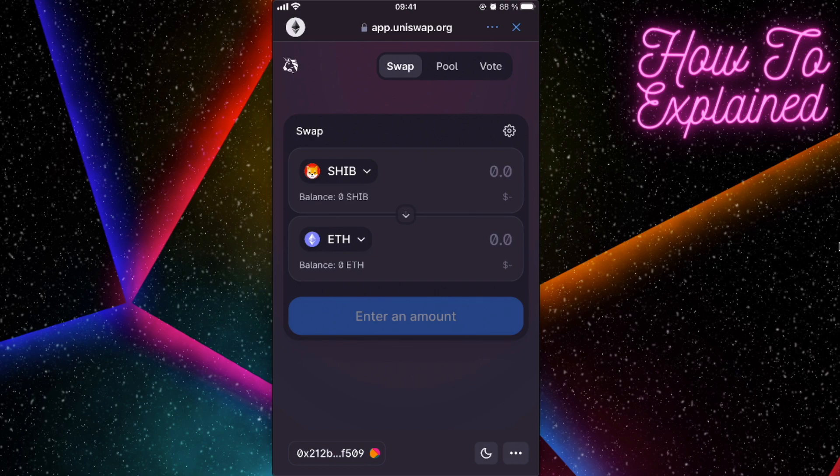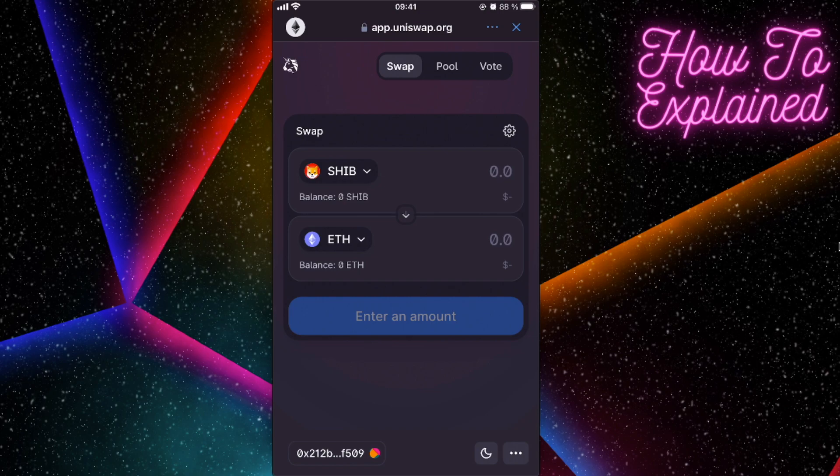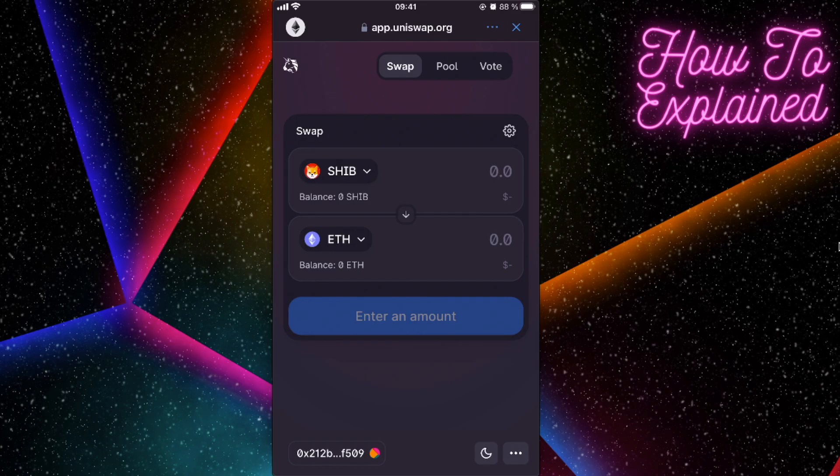And basically, if you have Shiba Inu, you're going to exchange it to Ethereum. You're going to enter the amount, and that's how you sell Shiba Inu and you will get Ethereum for that. So that's basically it guys, that's how you can sell Shiba Inu token here on Trust Wallet. And if this video was helpful, please like it and subscribe to this channel and take care, bye.